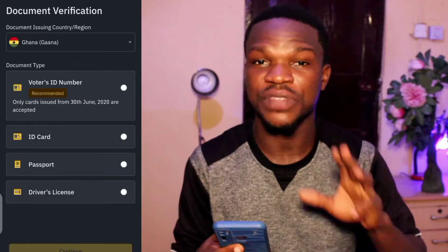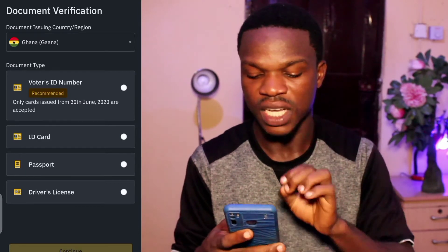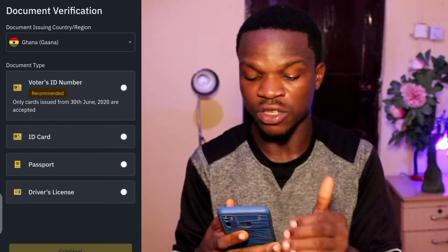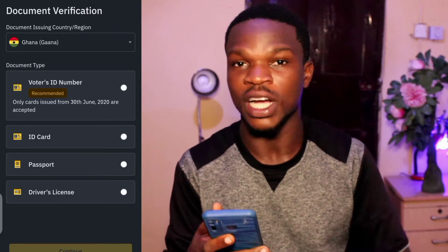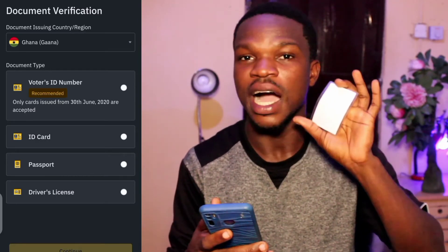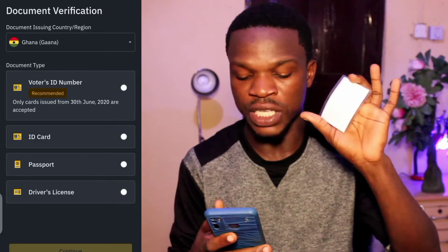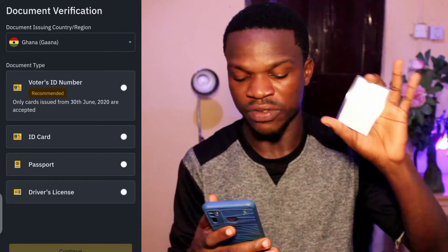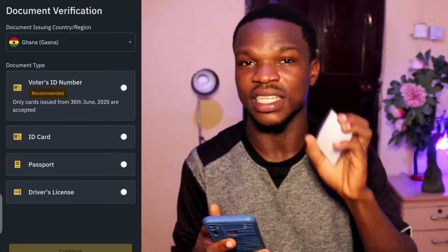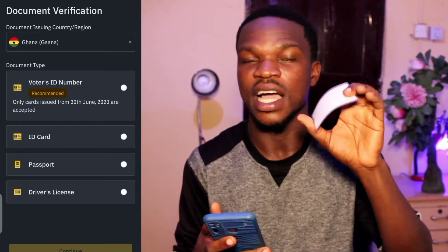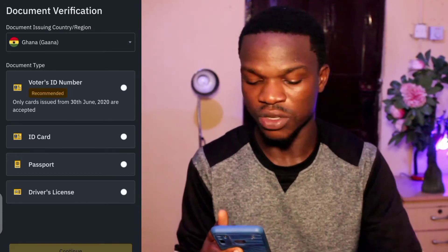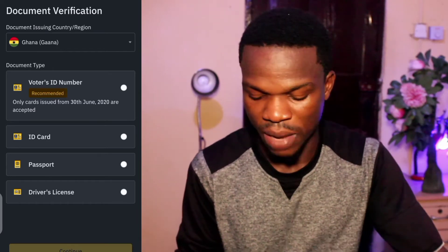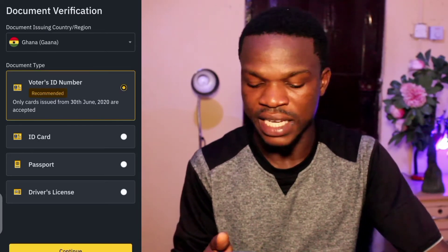Now you have the chance to use your Ghana Card — if you have a Ghana Card you use it. If you have a driving license you use it. If you have a passport you can use it. But in this video we are going to use a regular Voter's ID. I'll tap on the Voter's ID.